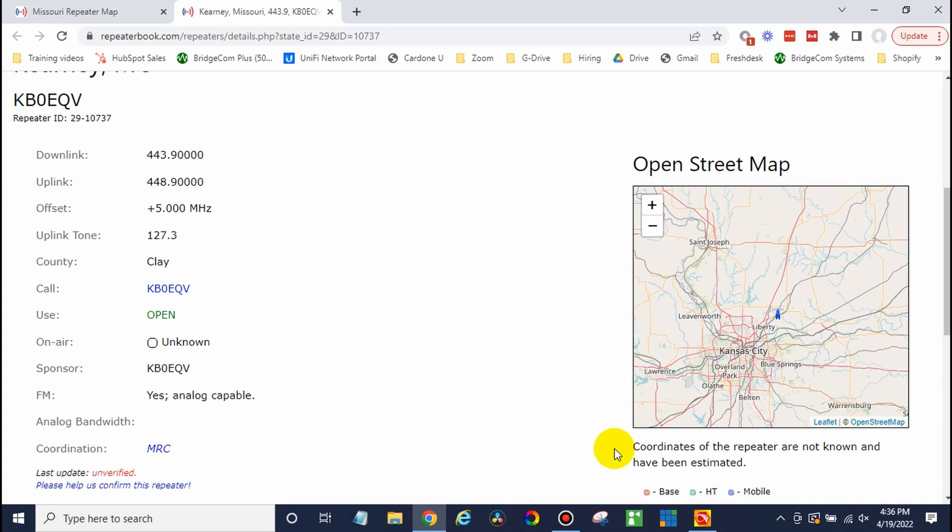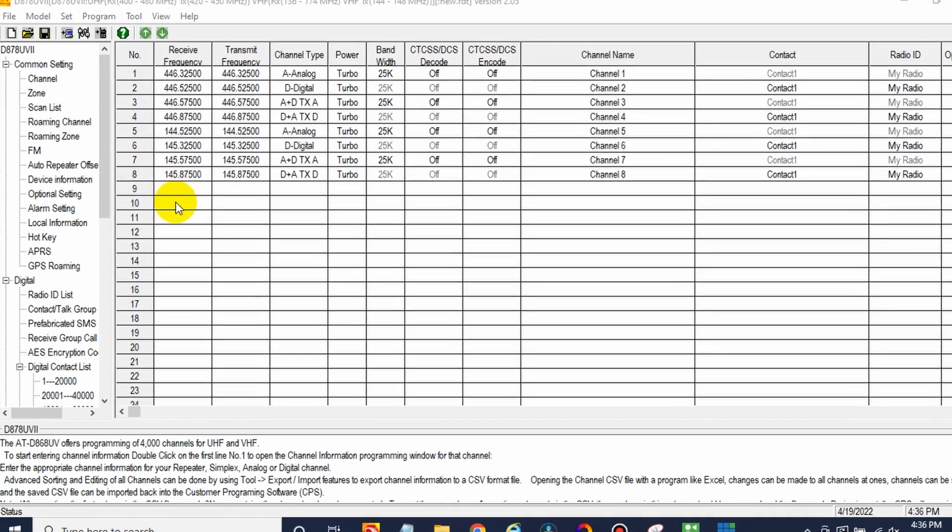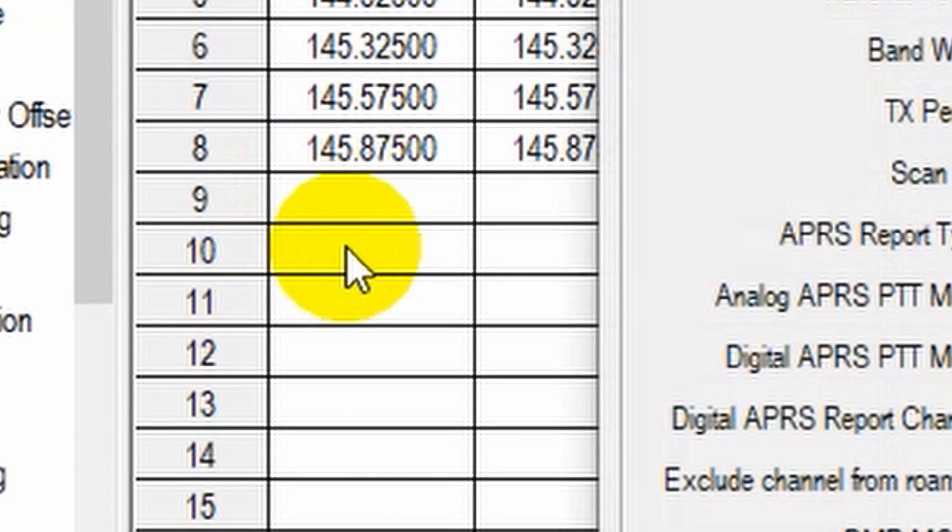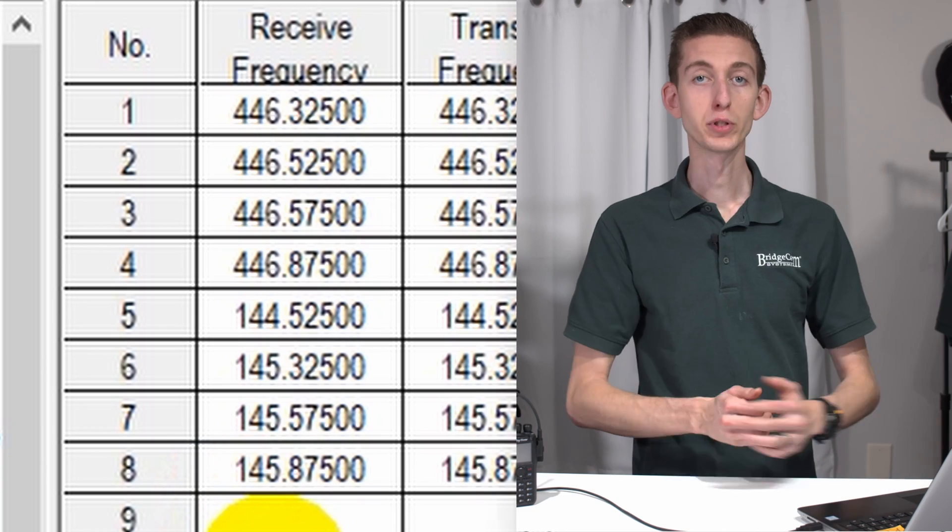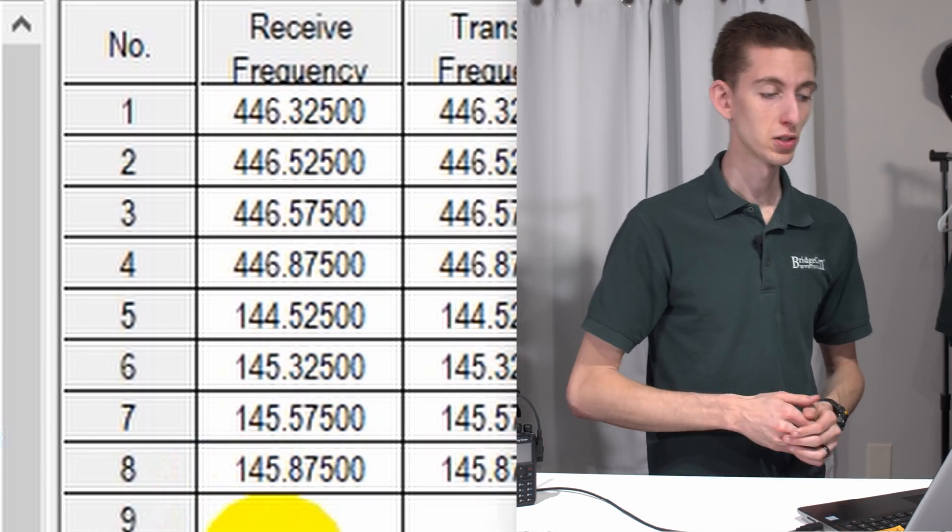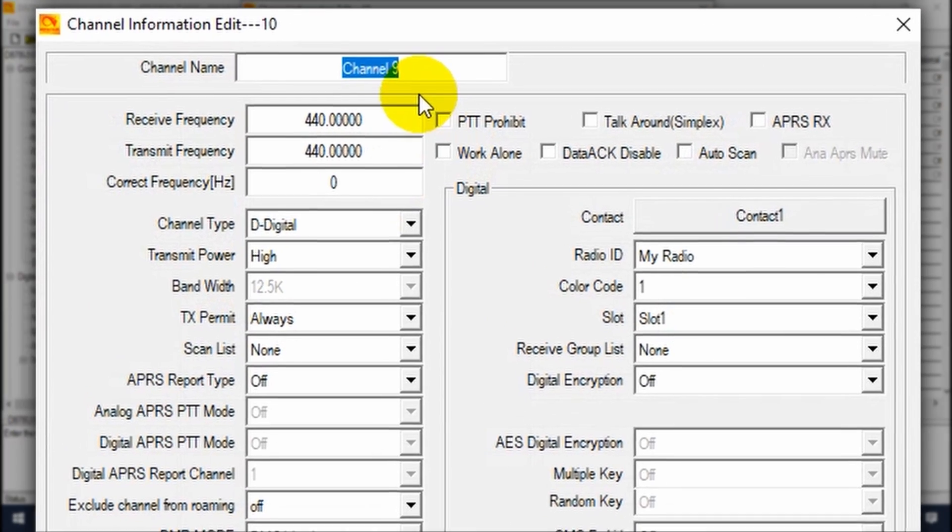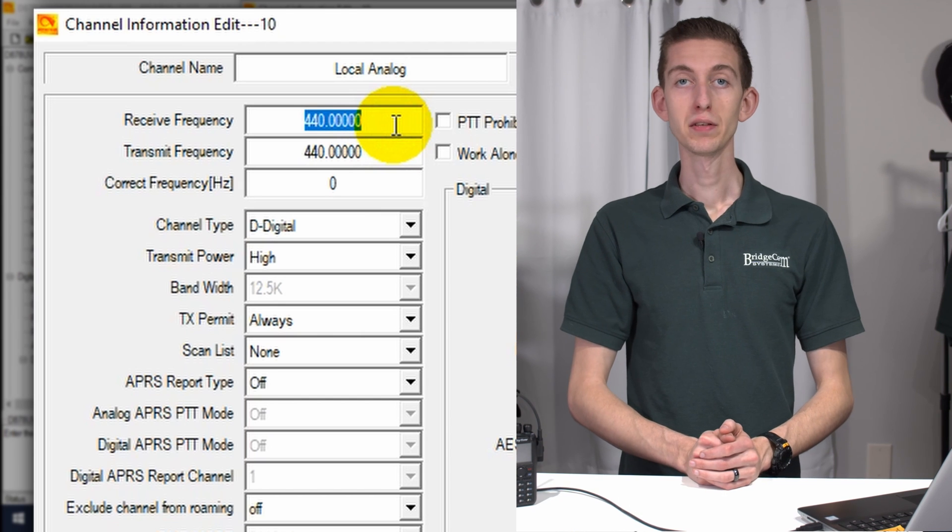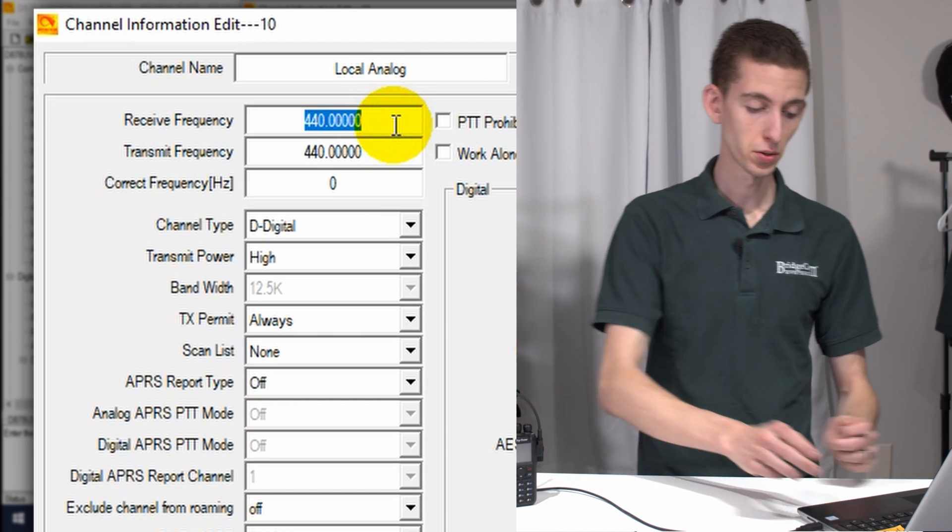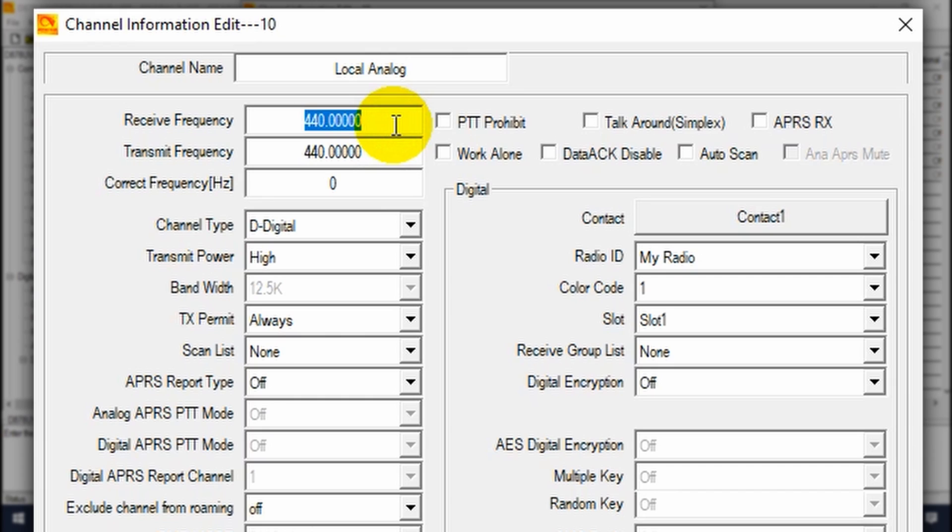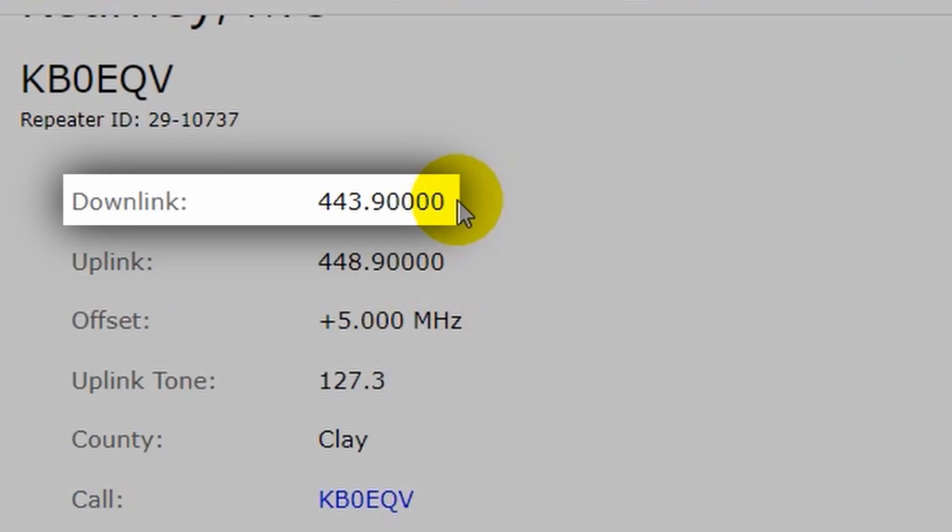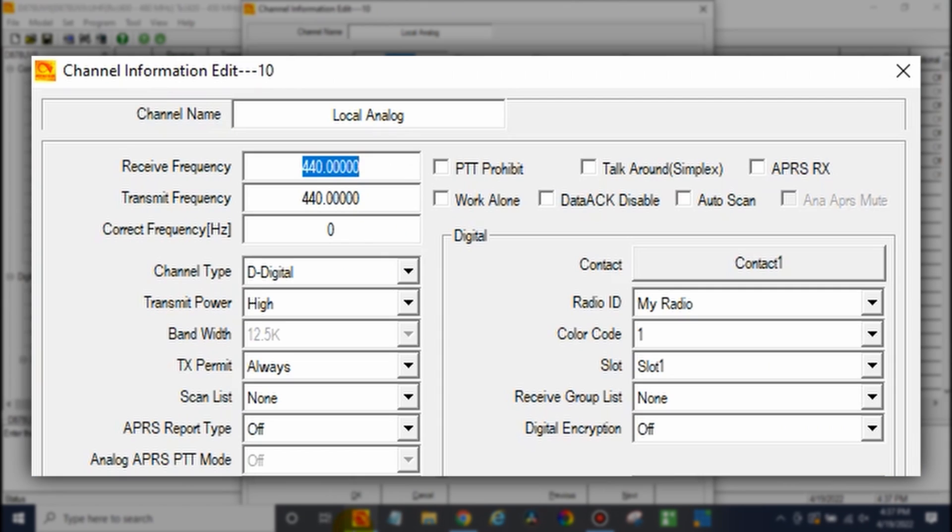Now let's go over here to our software. So once we are here, go ahead and just create yourself a new channel. You can delete what comes in the radio if you like, or you can leave it there. It doesn't make a difference. And let's give it a name. Now receive frequency. Again, receive, that was going to be the downlink. So our receive was 443.9. We'll put that in here.